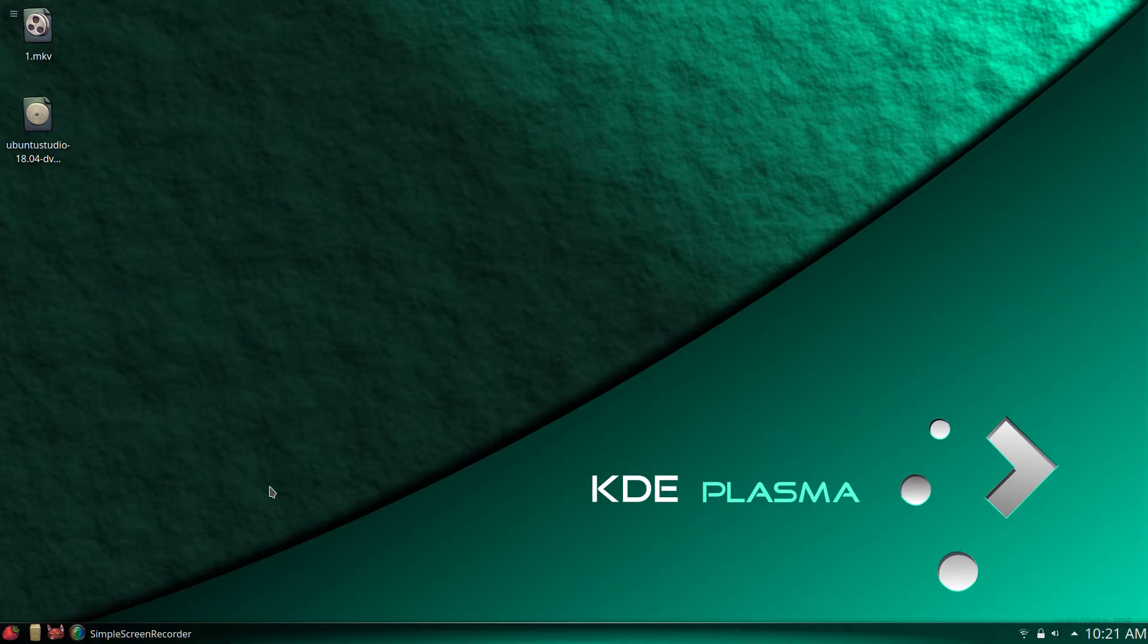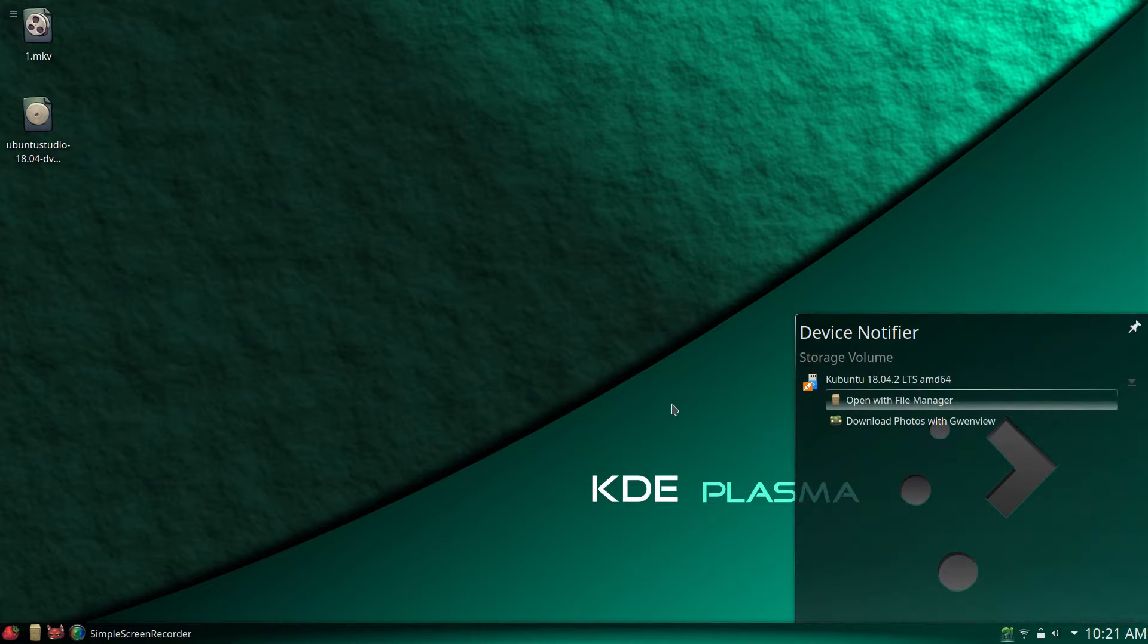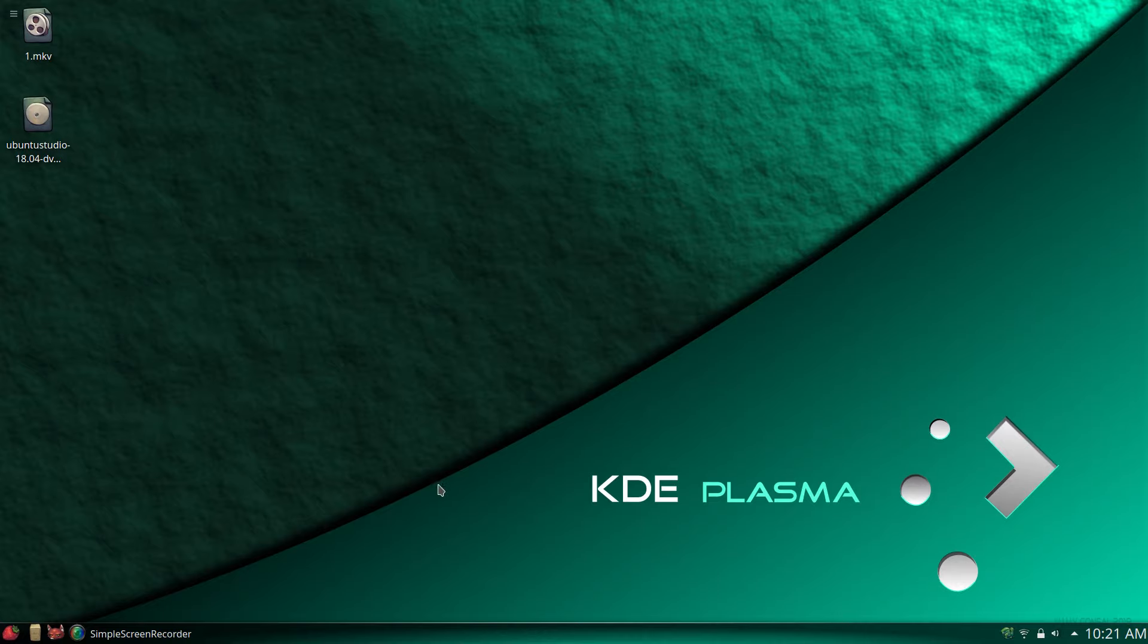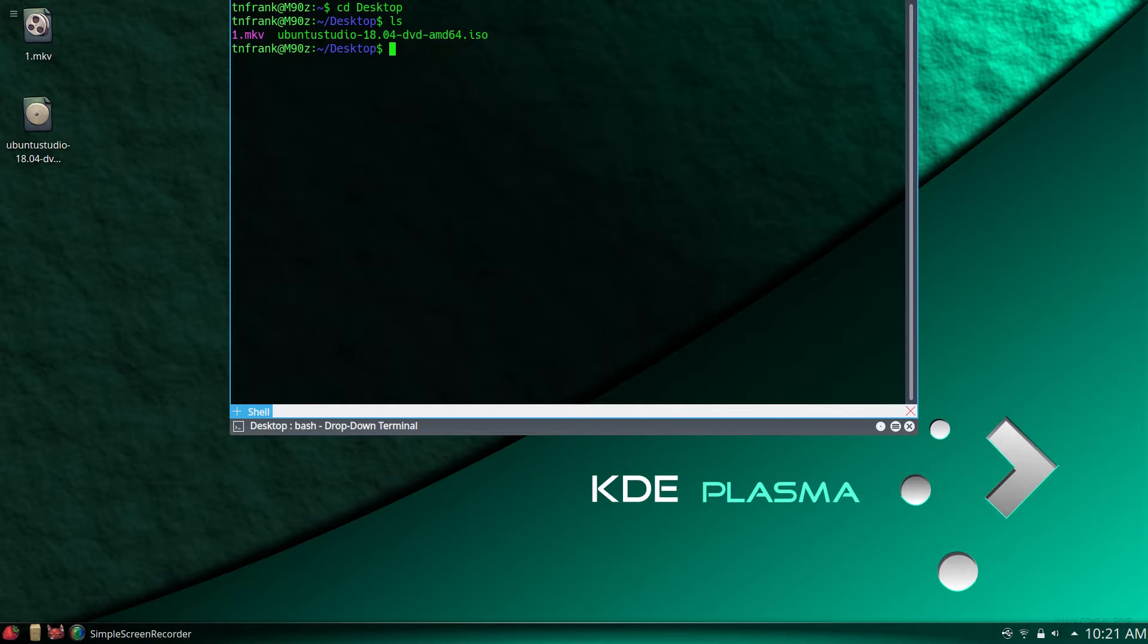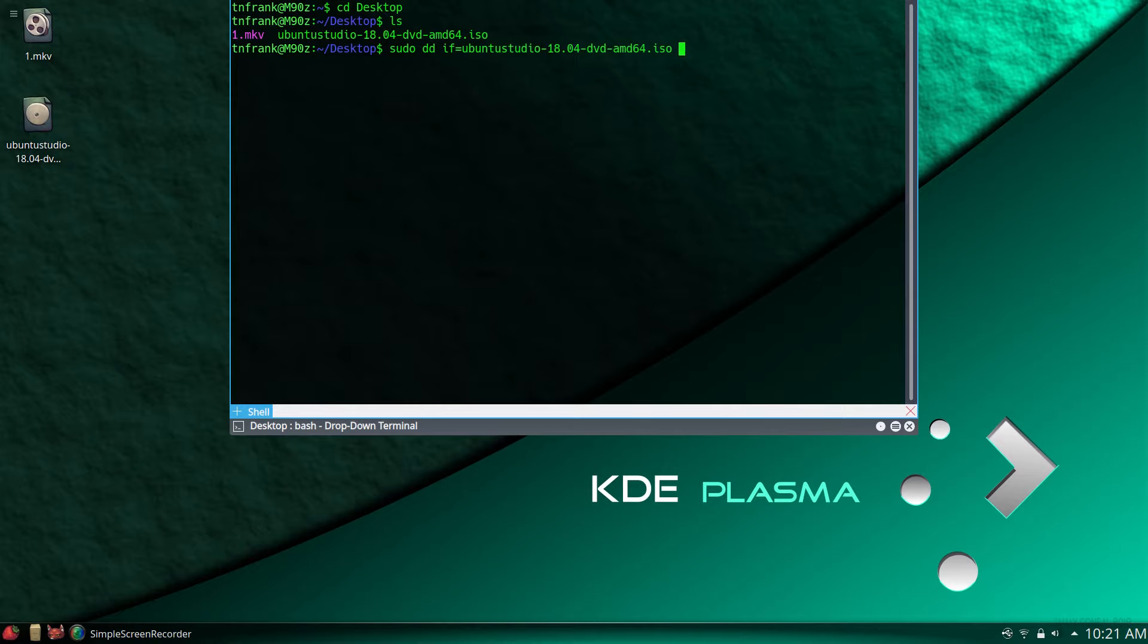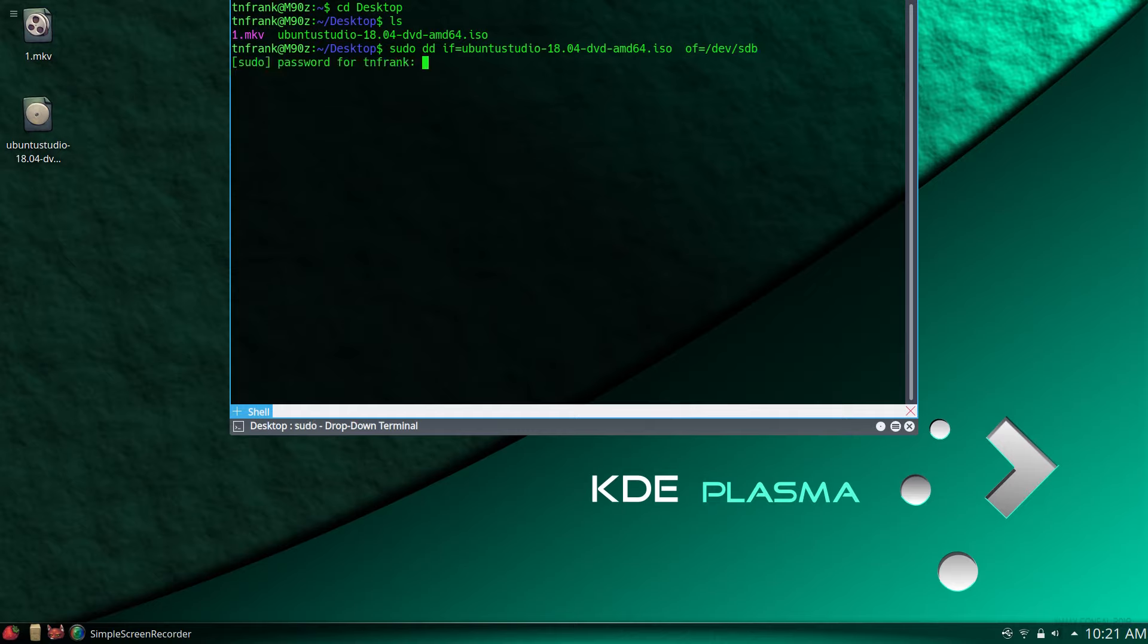I am going to insert a USB stick. We are going to drop terminal. We are going to go ahead and cd to the desktop. List what we have there, and there's Ubuntu Studio. So we're going to sudo dd input file equals, start typing and then hit tab, it will auto-fill. Output file equals device sdb, and then we're going to hit enter. Super secret password. And now we're going to let this do its thing. I'm going to pause the video again.